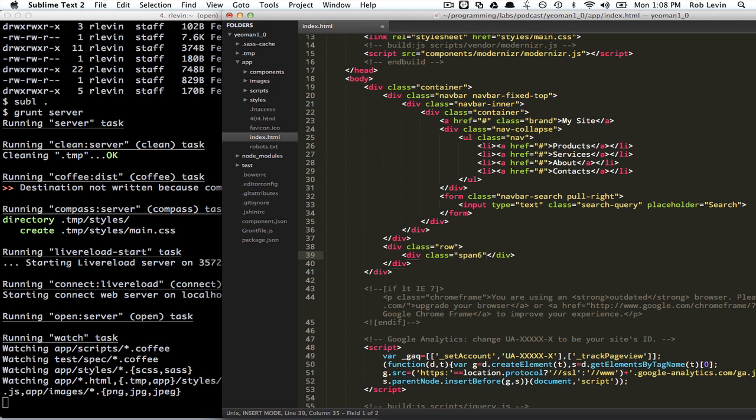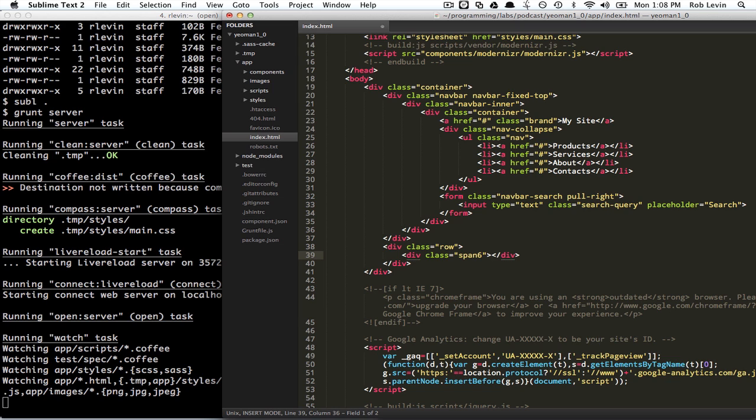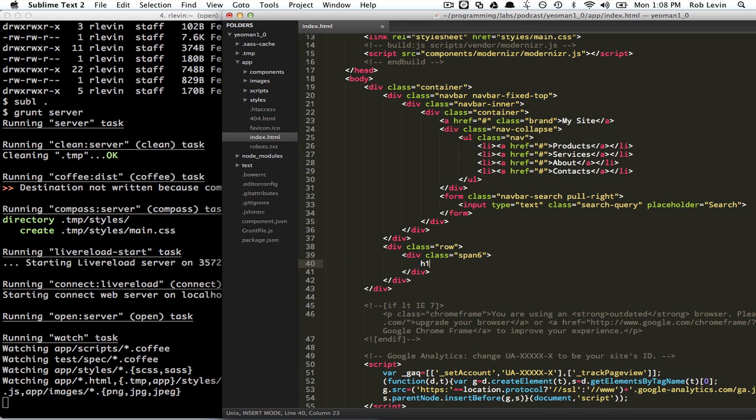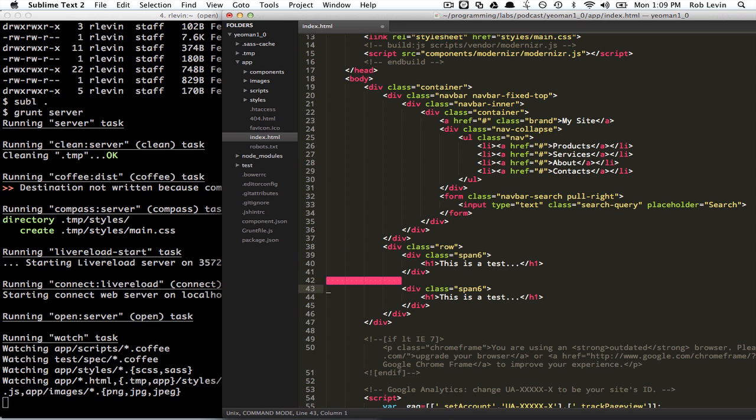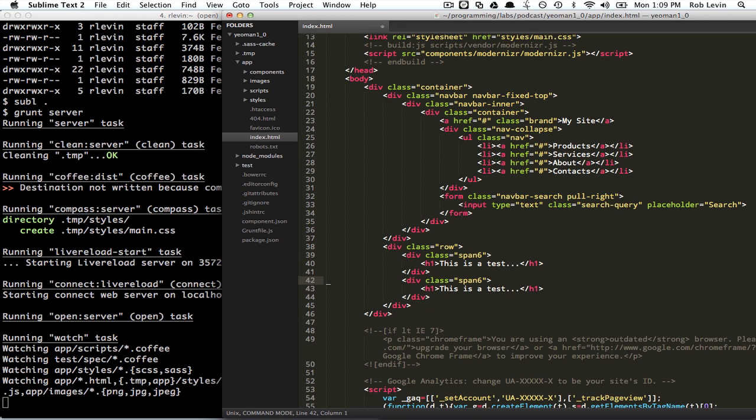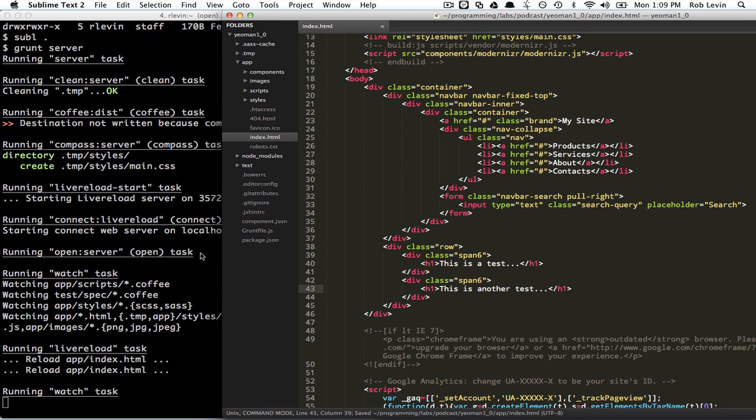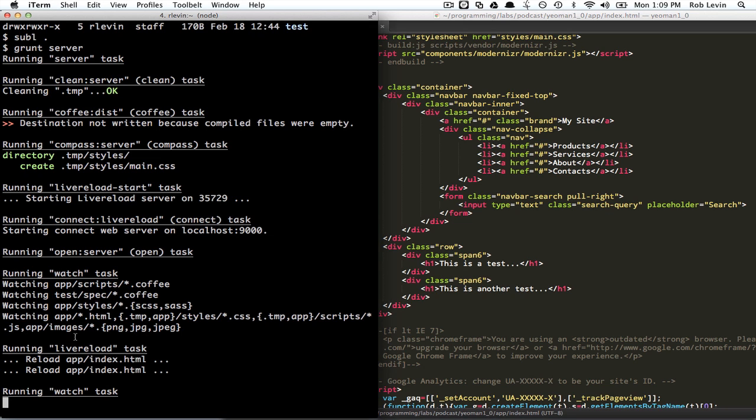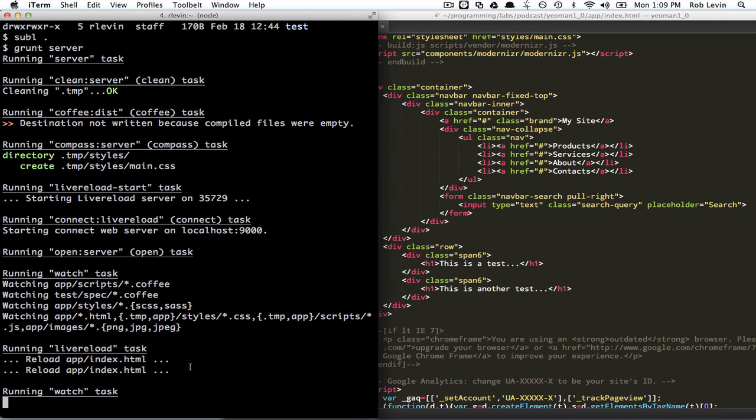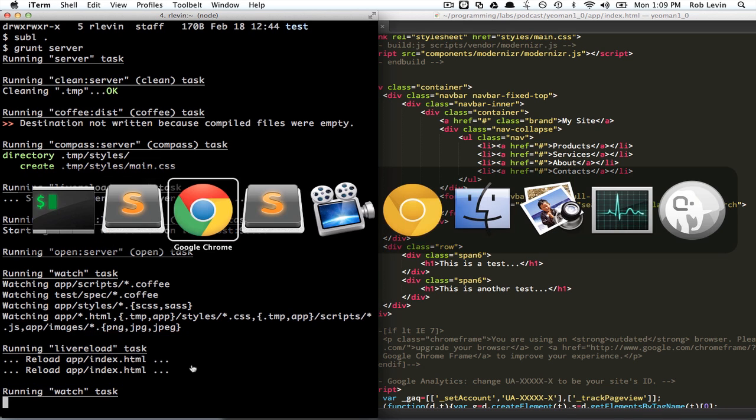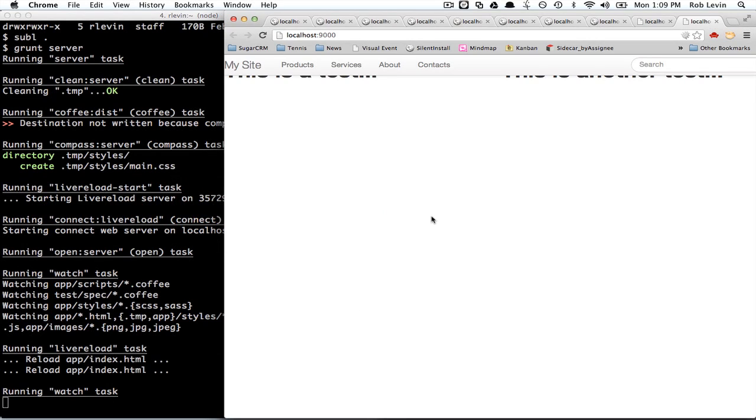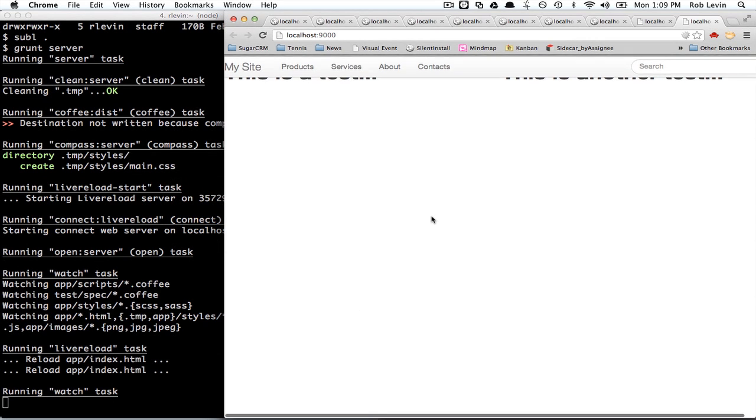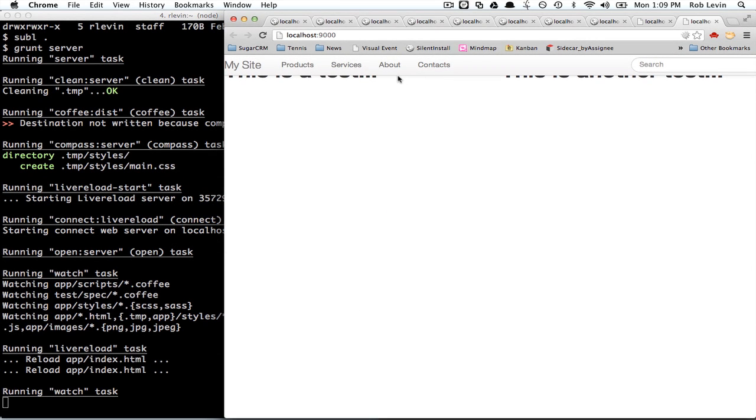So if I do h1, this is a test. And then do another span six. That should span across. This is another test. And you can see the watch task found that, and then it's running live reload. So if we go to our browser, we should see our stuff. Interesting. It's scrunched up right here against the nav bar.